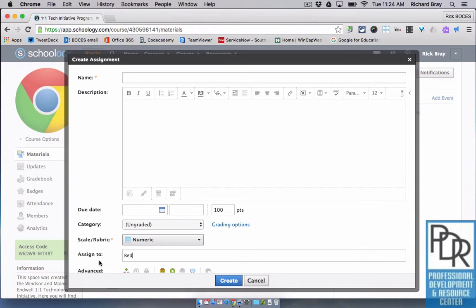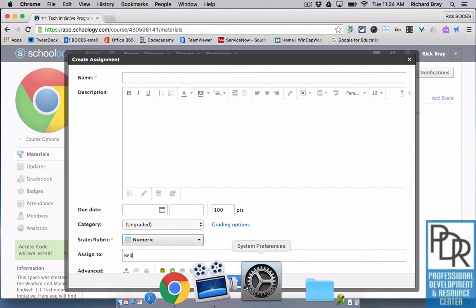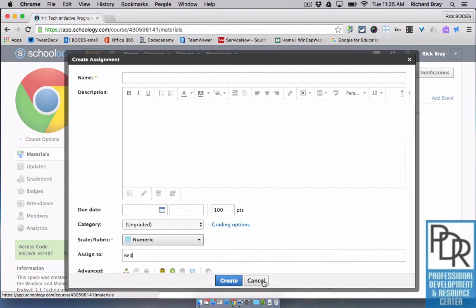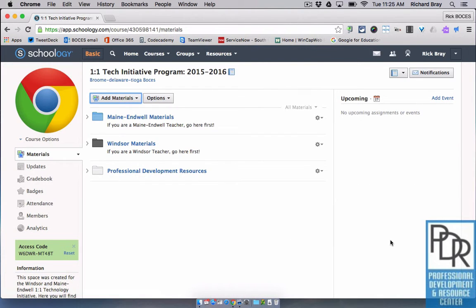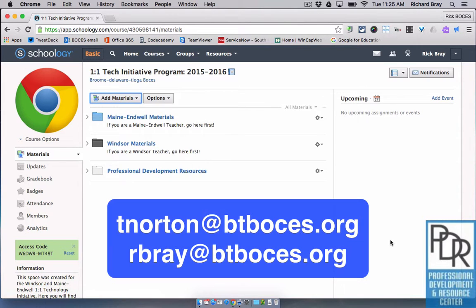Again, not everything can be individually assigned in Schoology, but there are workarounds for the ones that can't be. So if you have questions with that, please feel free to email either Taylor or myself, and thank you for watching.